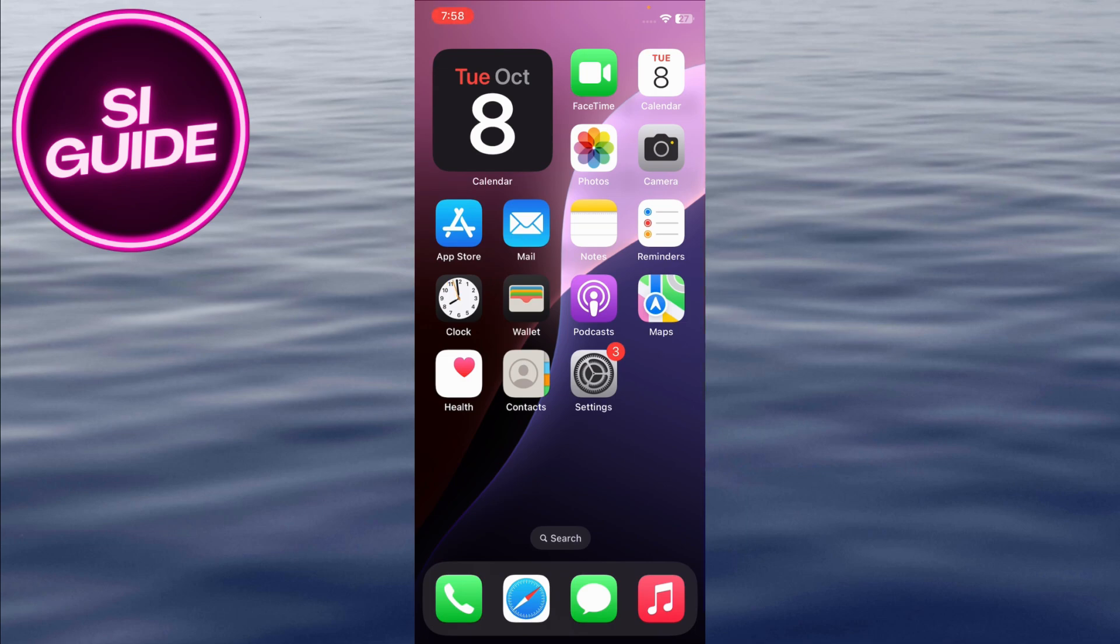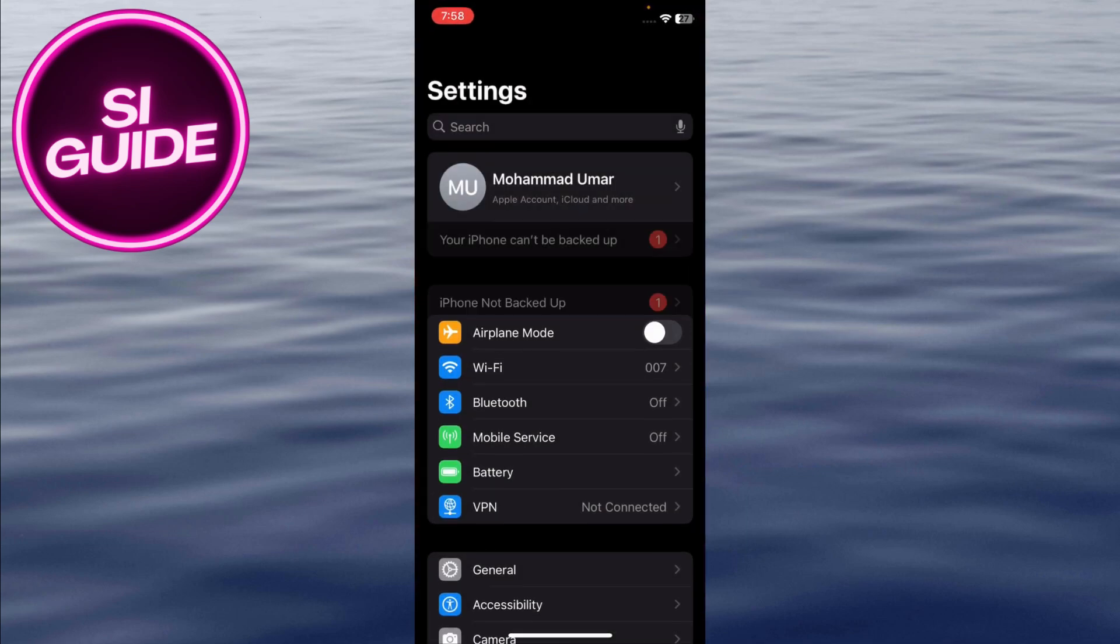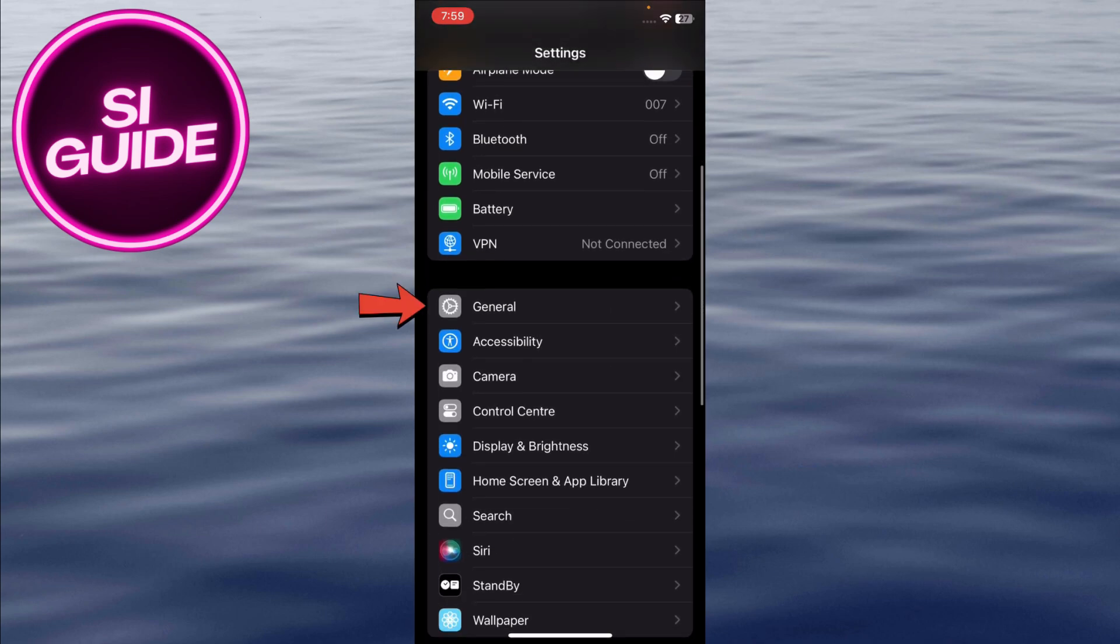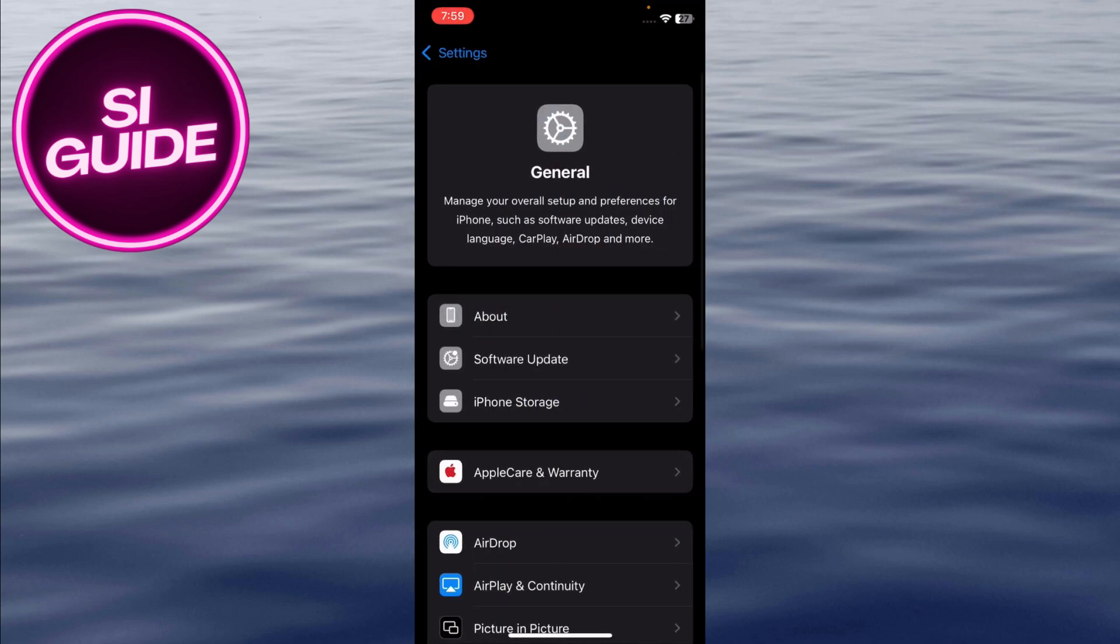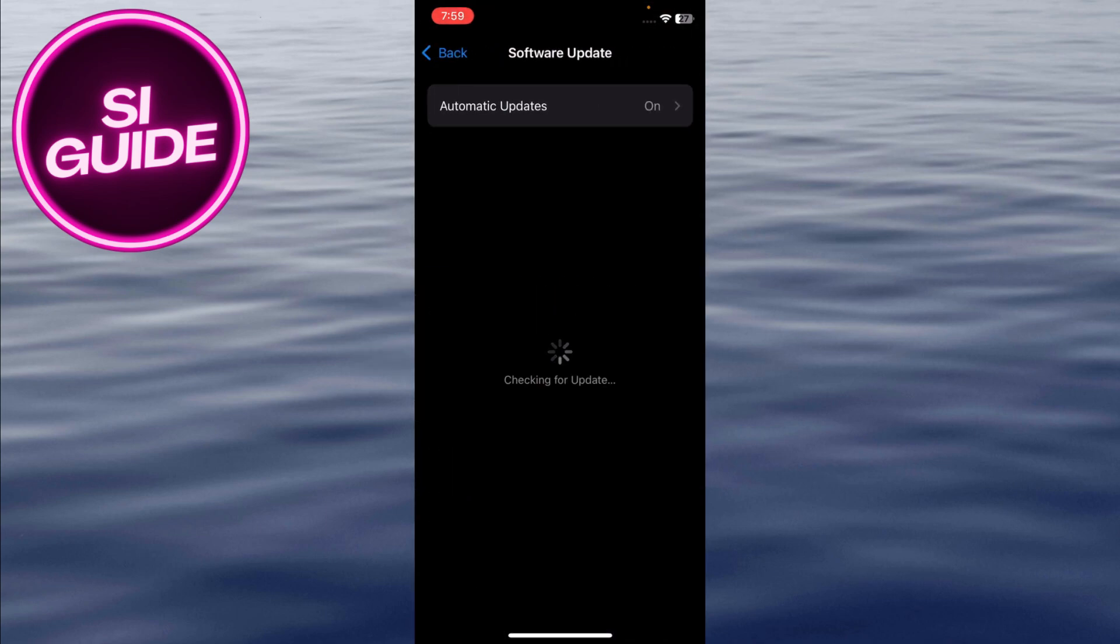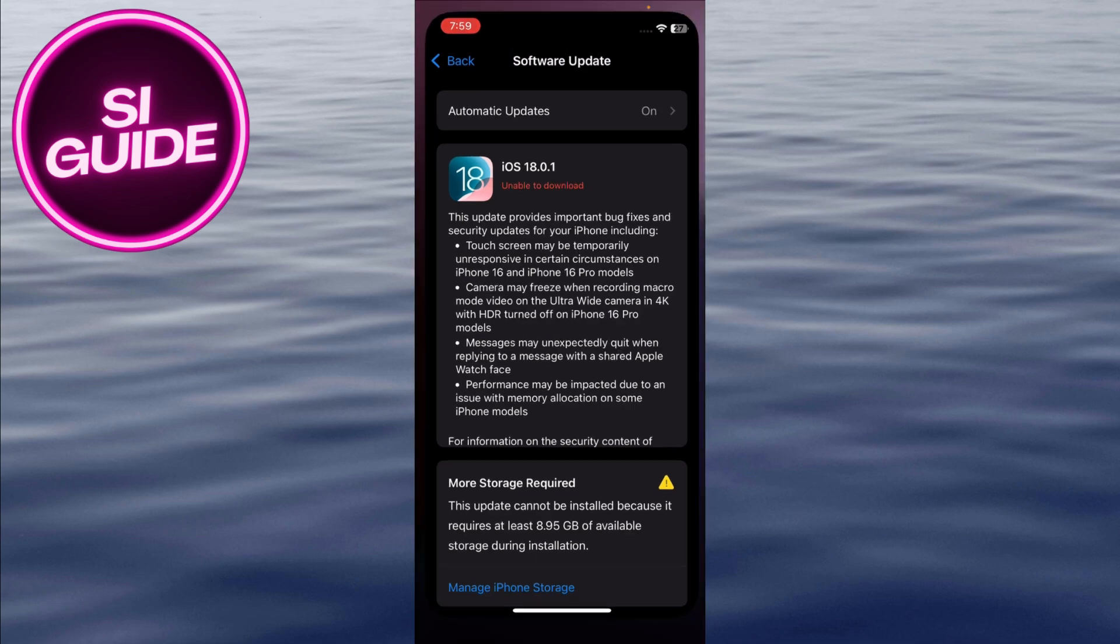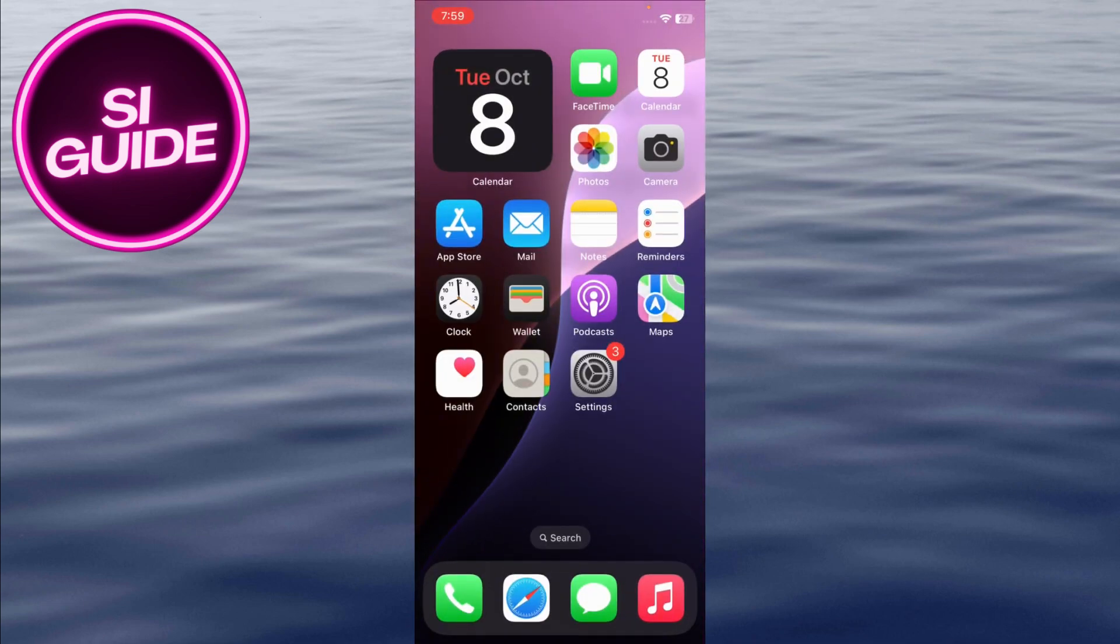First, head to your settings, tap on General, and then Software Update. Make sure the iOS 18 update is fully installed. If it's stuck on preparing installation or downloading, that could be causing the battery drain. Once iOS 18 is fully installed, battery performance should improve over time.